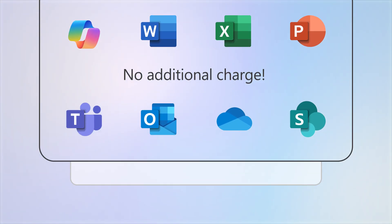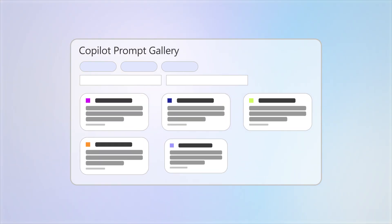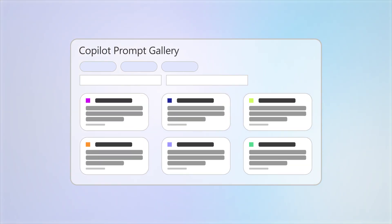In it, you'll find the Copilot Prompt Gallery, which provides a collection of example prompts to help you get the most out of Copilot Chat.